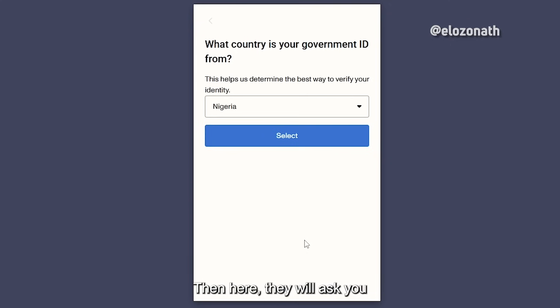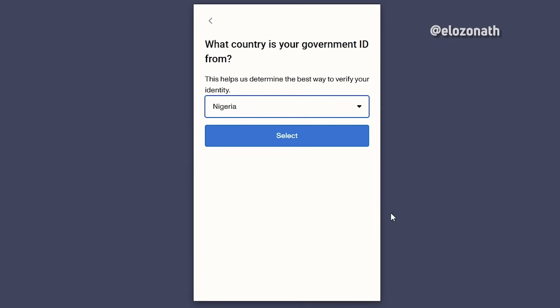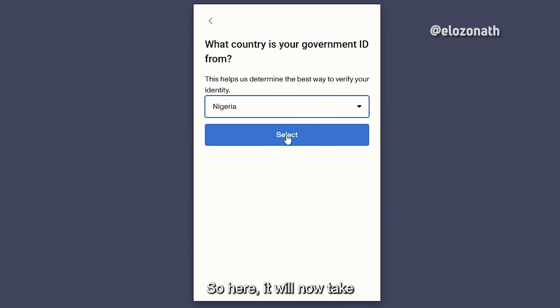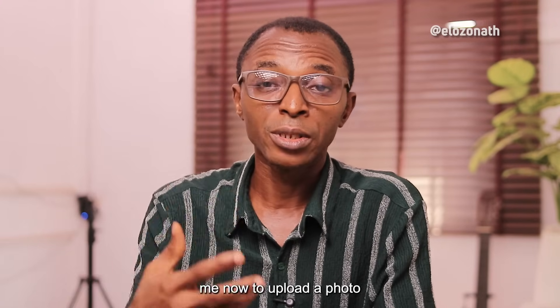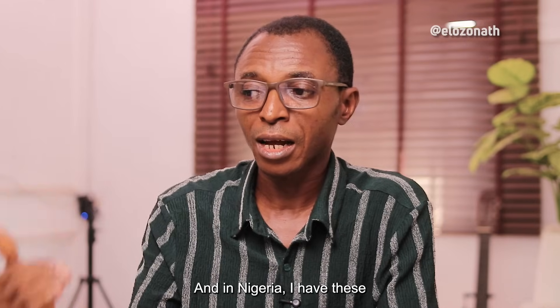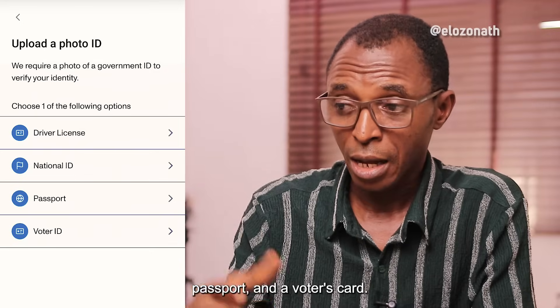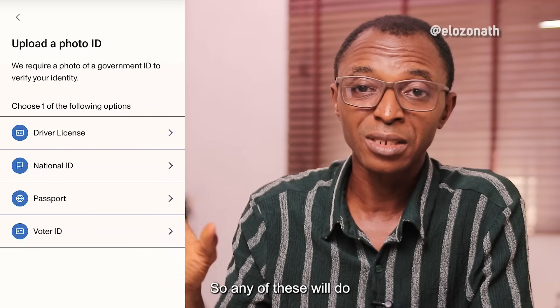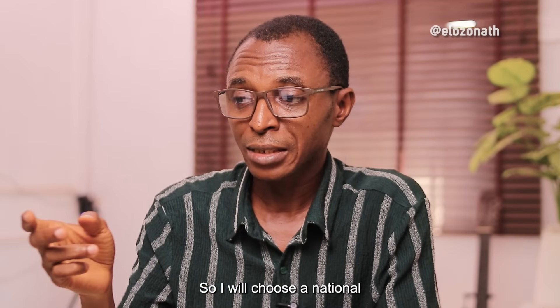They will ask you what country your government ID is from. In my own case, I will choose Nigeria. It will then take me to where it asks me to upload a photo of my ID. Choosing Nigeria, I have four options: driver's license, national ID, passport, and a voter's card. I will choose a national ID.